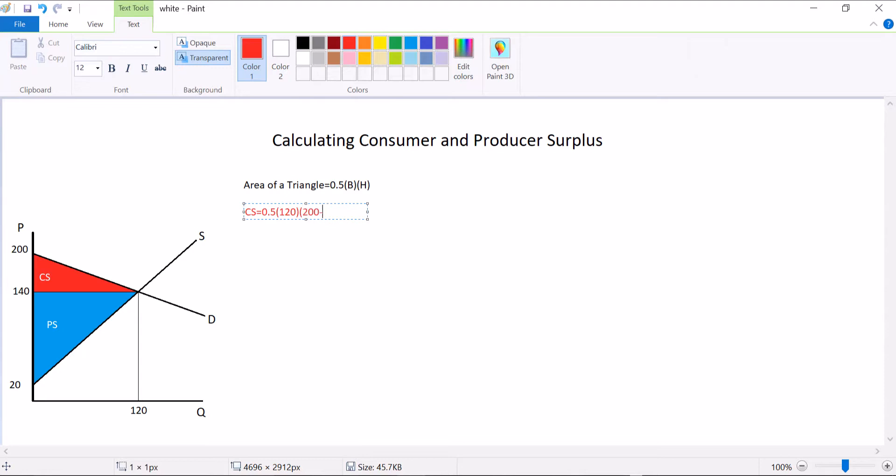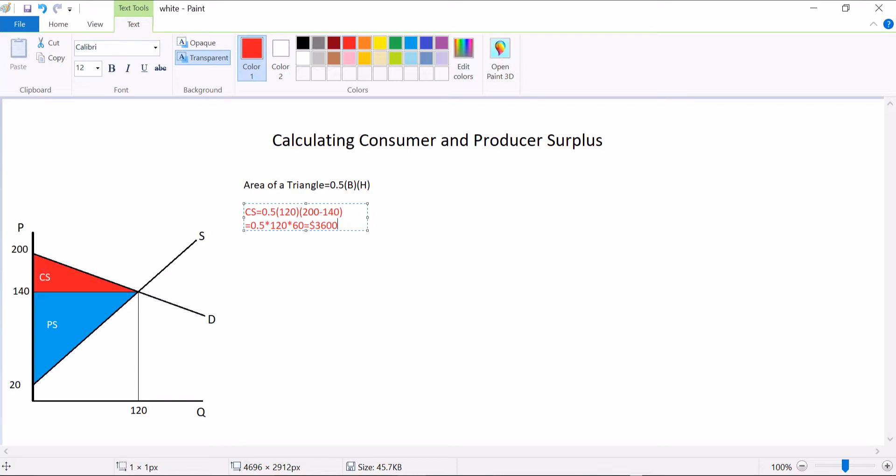Well, it's 200 minus 140 dollars high. And I can rewrite this as being 0.5 times 120 times 60, which comes out to be 3,600 dollars. So I can actually get a dollar measurement for my consumer surplus.